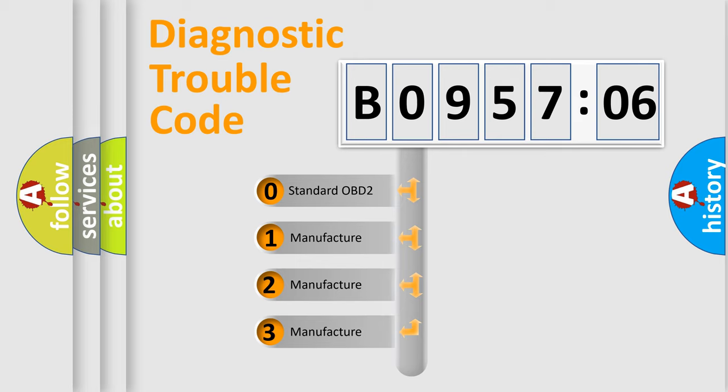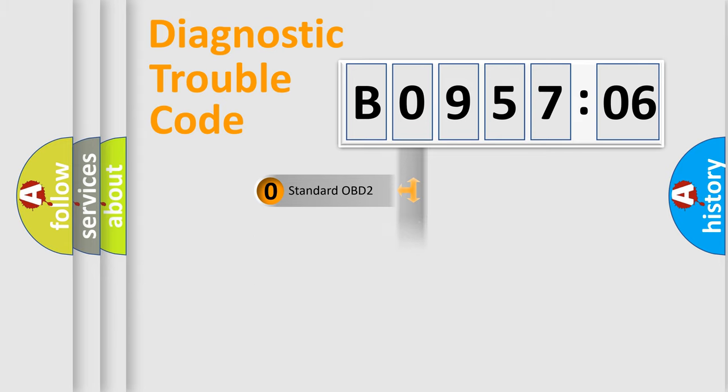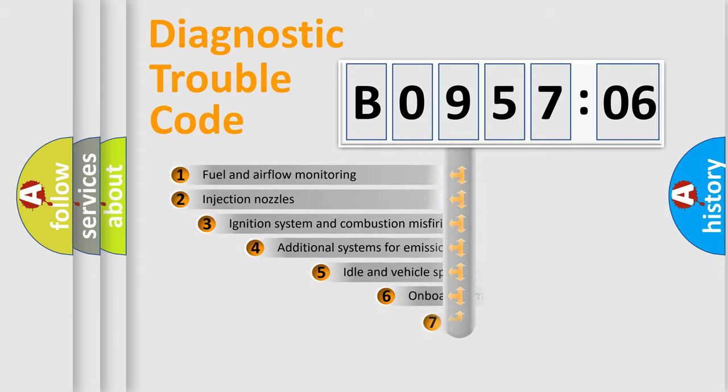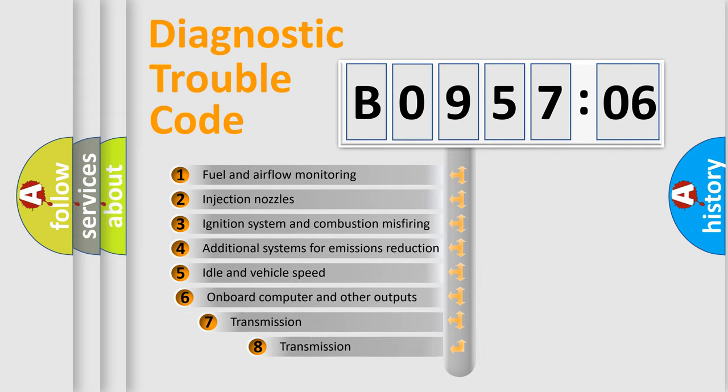If the second character is expressed as zero, it is a standardized error. In the case of numbers 1, 2, or 3, it is a manufacturer-specific expression of the car-specific error.